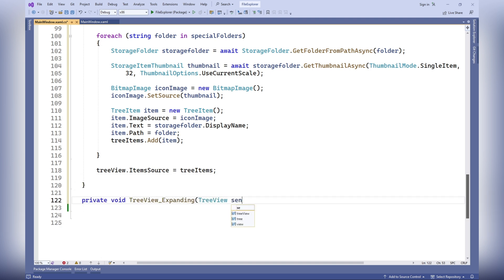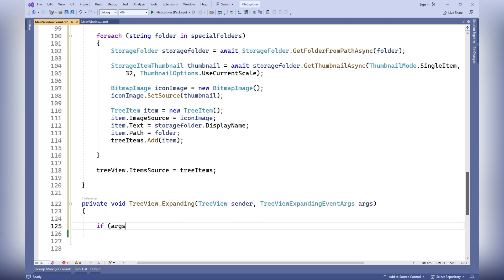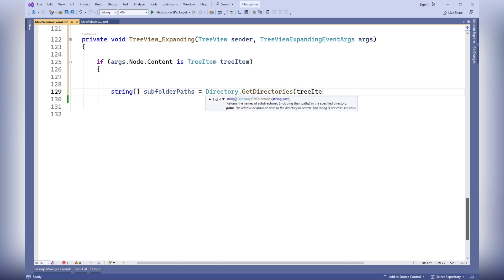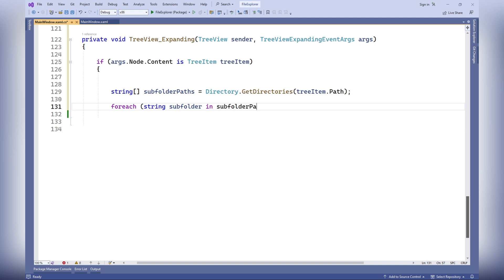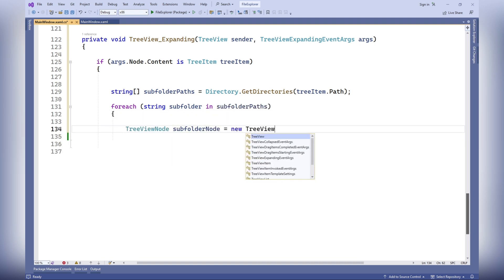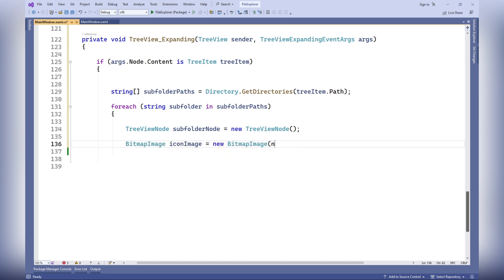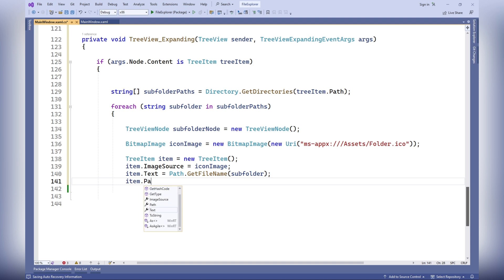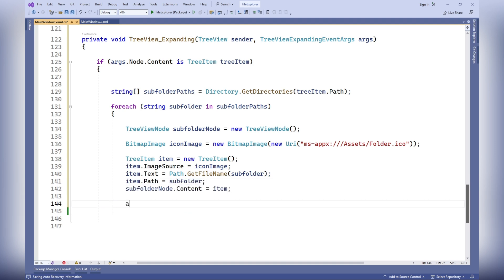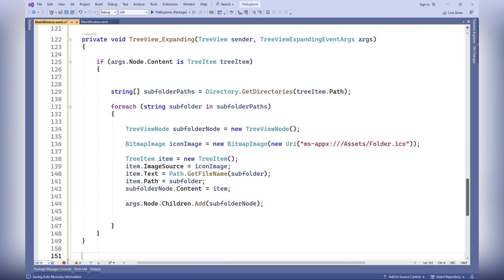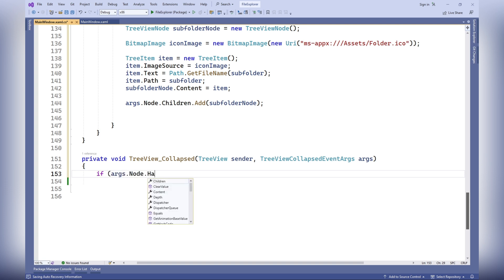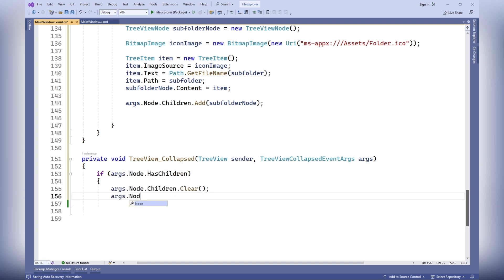The TreeView expanding method is called when a node is expanded in the tree view. It checks if the node content is a TreeItem object, retrieves the list of subfolders for the specified path, and for each subfolder, creates a new tree node. It creates a folder image, sets the node text as the subfolder name, sets the subfolder path in the TreeItem object, and adds the created tree node to the child elements of the current node. The TreeView collapsed method is called when a node is collapsed. It checks if the node has child elements, and if so, clears them and sets the has unrealized children flag to true.